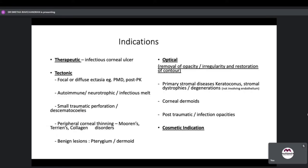Indications of DALC can be categorized as therapeutic, tectonic, optical, and sometimes cosmetic. Therapeutic: infectious corneal ulcer or scar. Tectonic: focal or diffuse ectasia like PMD or post-PK, autoimmune, neurotrophic or infectious melt, small traumatic perforation or descemetocele, peripheral corneal thinning as in Mooren's, Terrien's or collagen vascular disorders, benign lesions like pterygium or dermoid. Optical: primary purpose is to remove opacity, irregularity, and restore contour — primary stromal diseases like keratoconus, stromal dystrophies or degenerations, but never involving the endothelium. Post-traumatic or post-infection opacities are also optical indications.